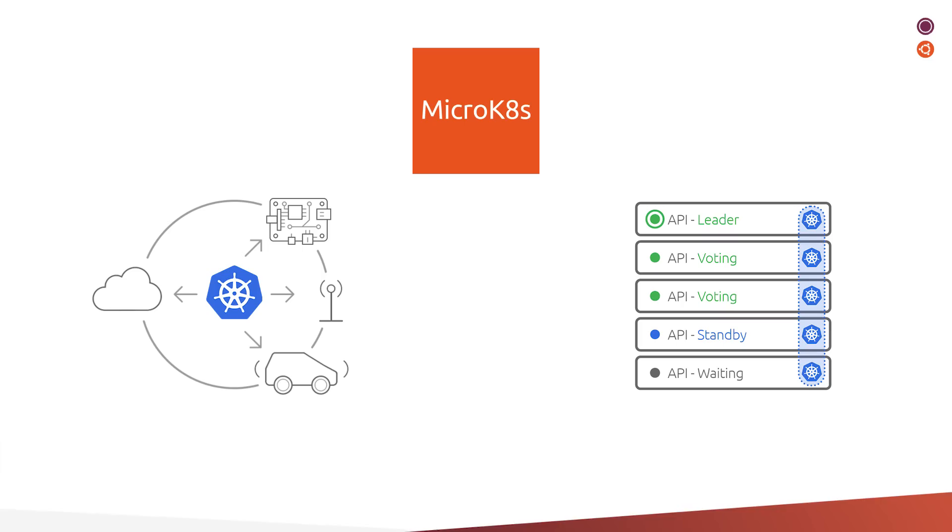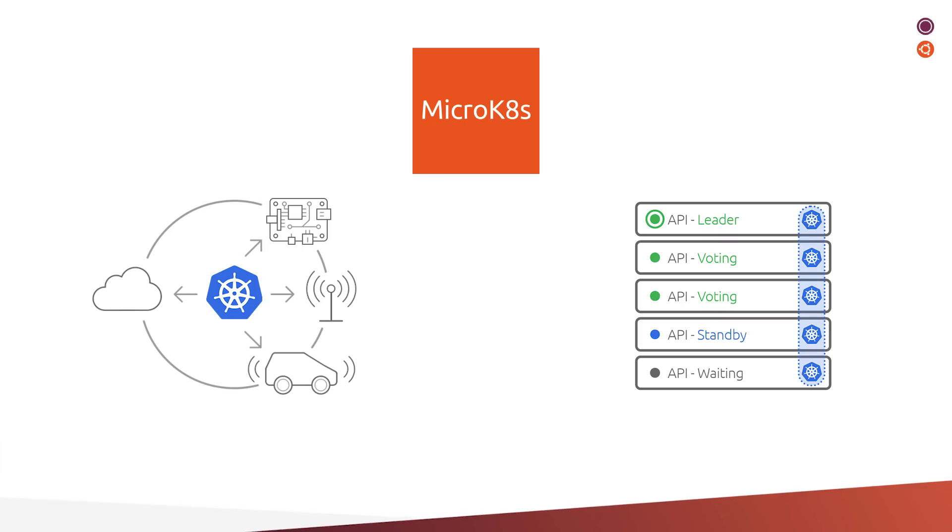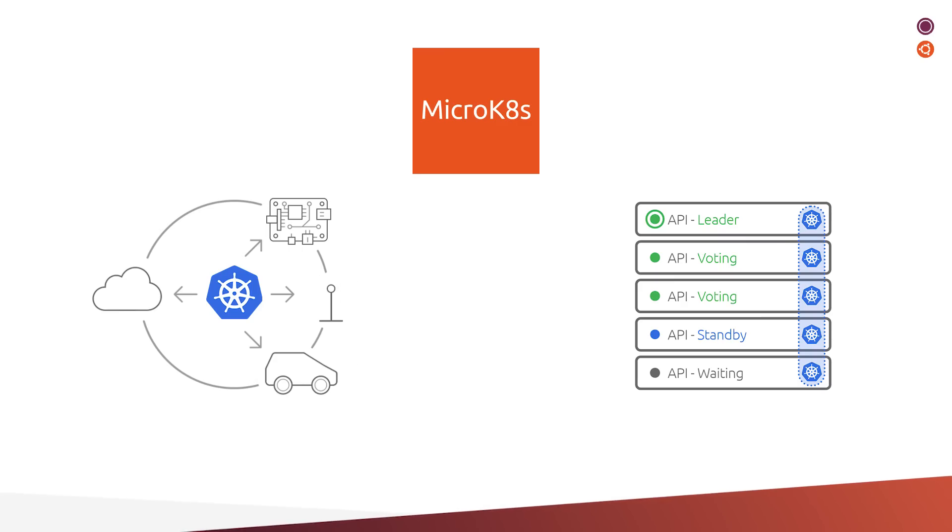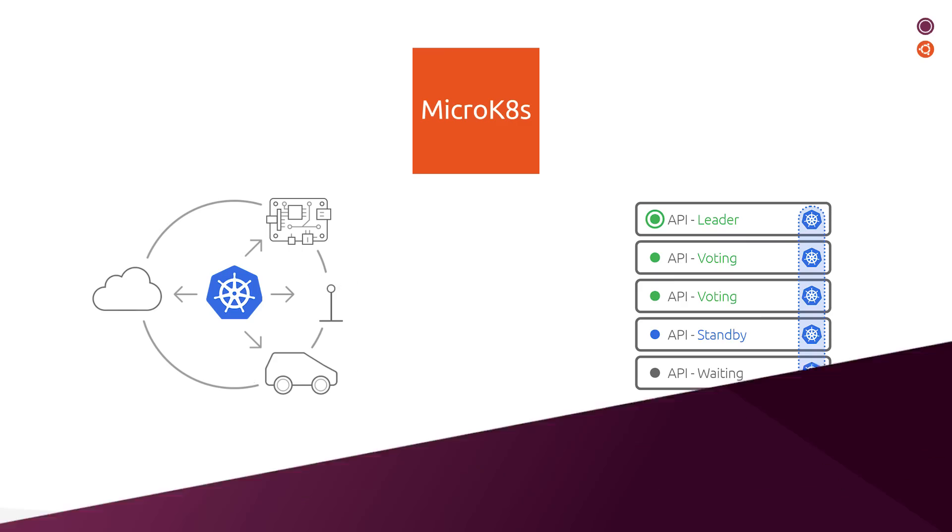With MicroK8s, you do not need to worry about maintaining your remote, resource-constrained nodes, thanks to its zero-ops experience, minimal footprint, over-the-air updates, and security fixes.